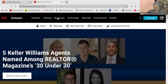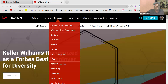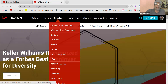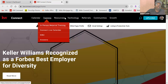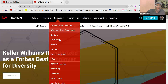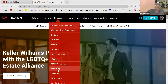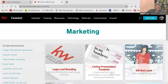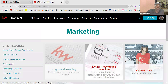You'd be surprised at the information that's out there. That's my plug for KW Connect. So if you go to Resources and then go to Marketing, then Logos and Branding.